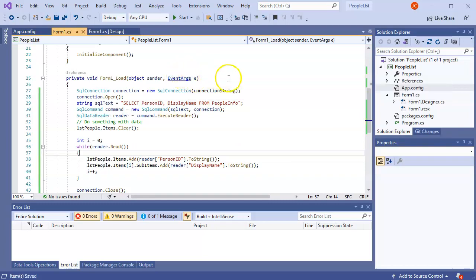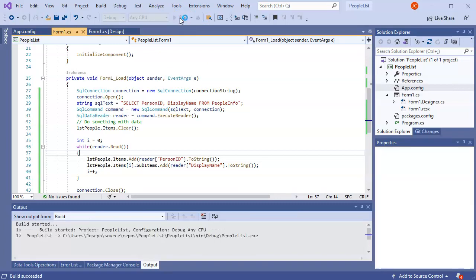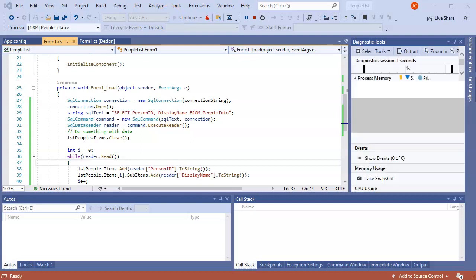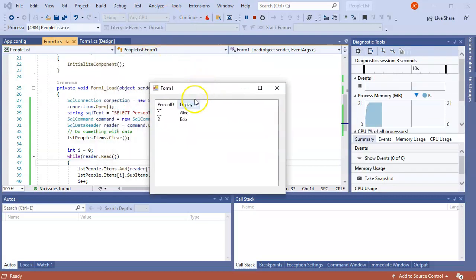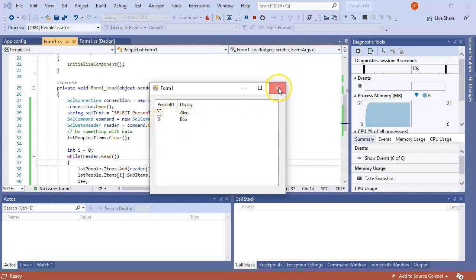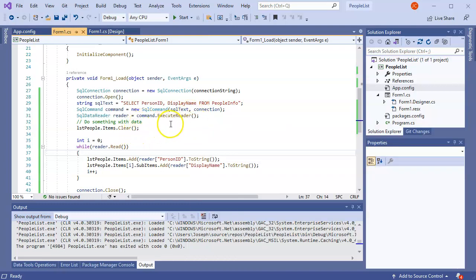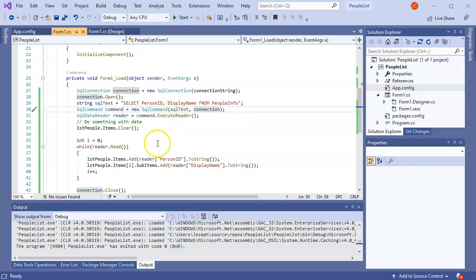So this looks good. Now let's go ahead and run this and see what happens. So what we have now is we have person ID with the display name. Person ID with the display name. There are lots of different ways you could do this, but this is just to get you so you can read data and know how to actually run a query against the database to get information and pull it in.